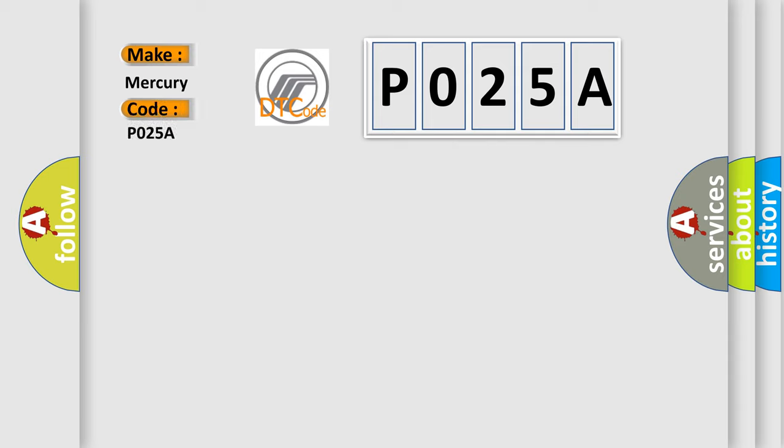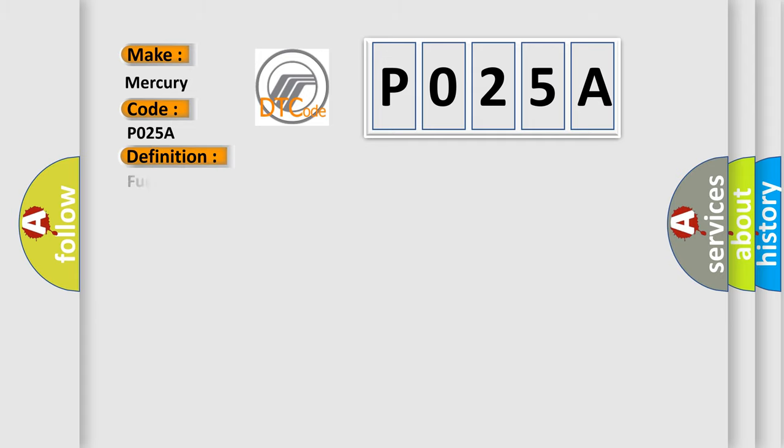Mercury car manufacturers. The basic definition is fuel pump modular control circuit or open. And now this is a short description of this DTC code.